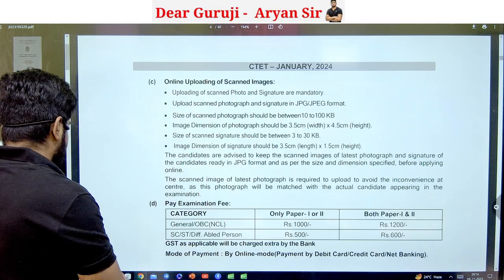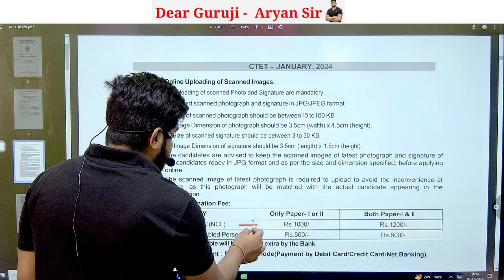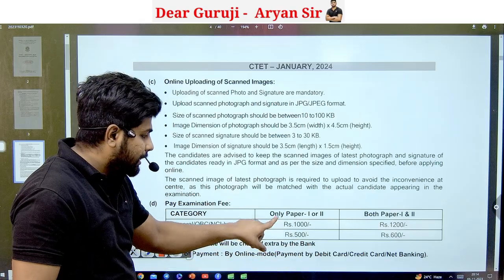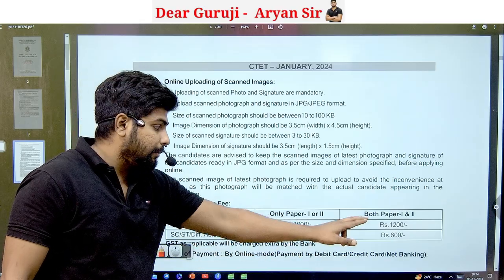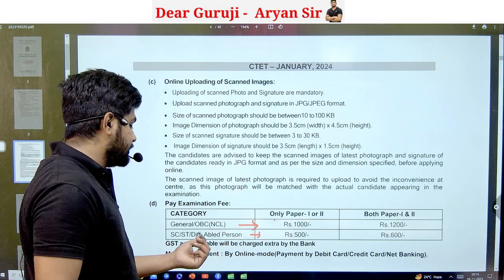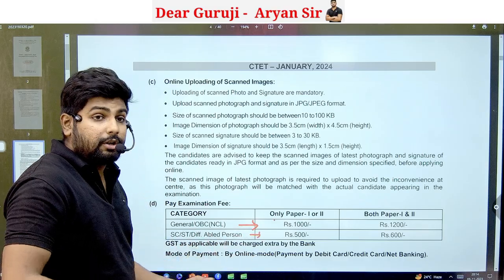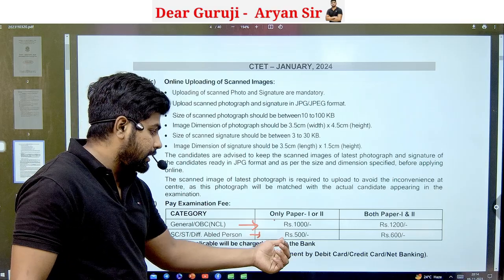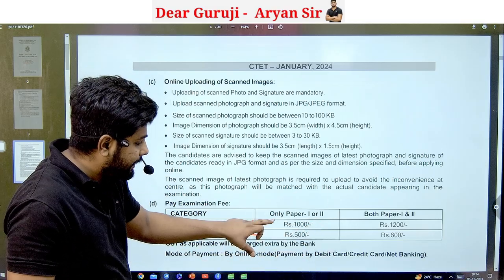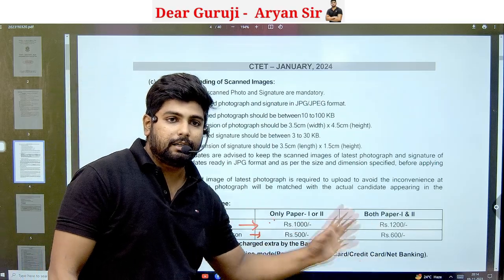Let's talk about the fees. For General and OBC candidates, if you fill one paper the fee is ₹1,000, and if you fill both papers the fee is also ₹1,000 additional. For SC/ST and physically handicapped candidates, the fee is ₹500 per paper.